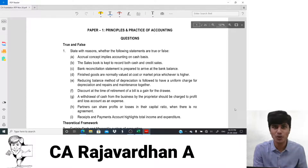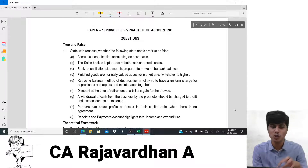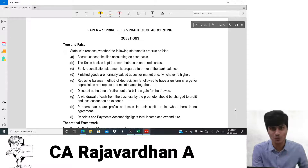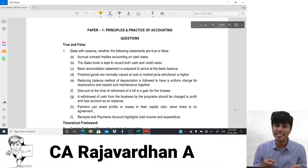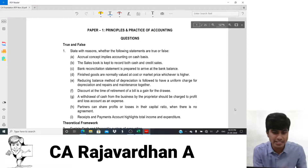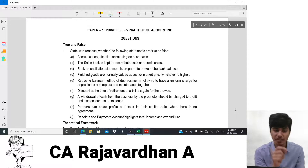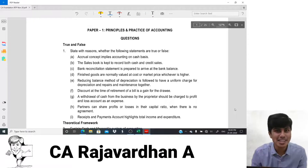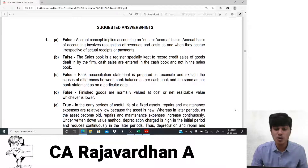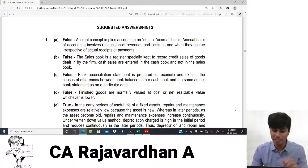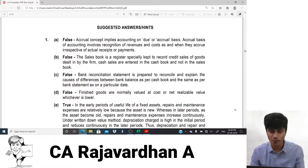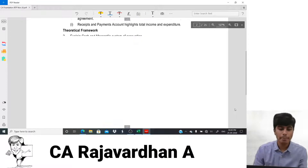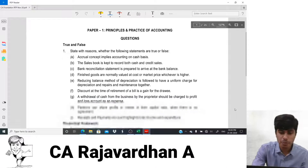The sales account in the ledger records both cash and credit sales, but the sales book records only credit sales of goods. The written answer: 'False. Sales book is a register specifically kept to record credit sale of goods dealt in by the firm. Cash sales are entered in the cash book, not in the sales book.' Both cash and credit sales together appear only in the sales account (ledger).